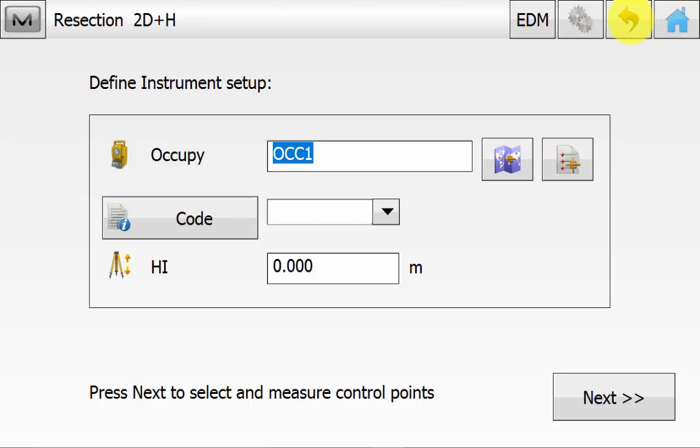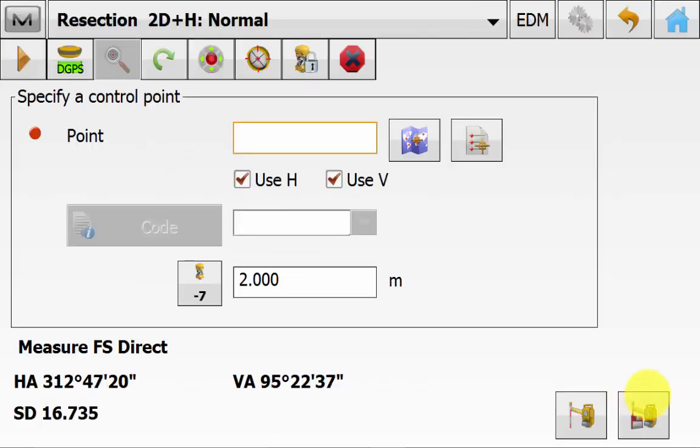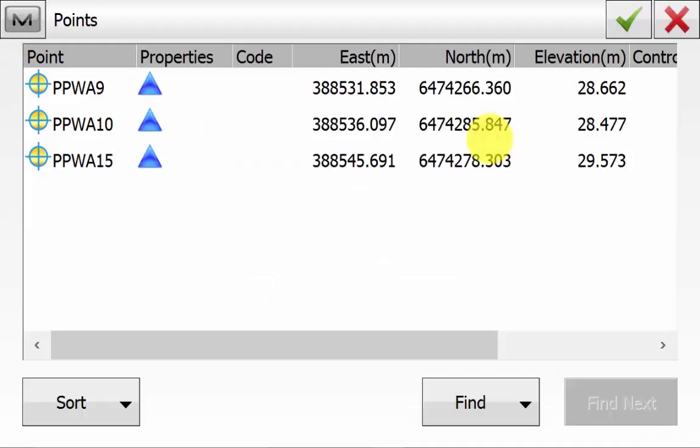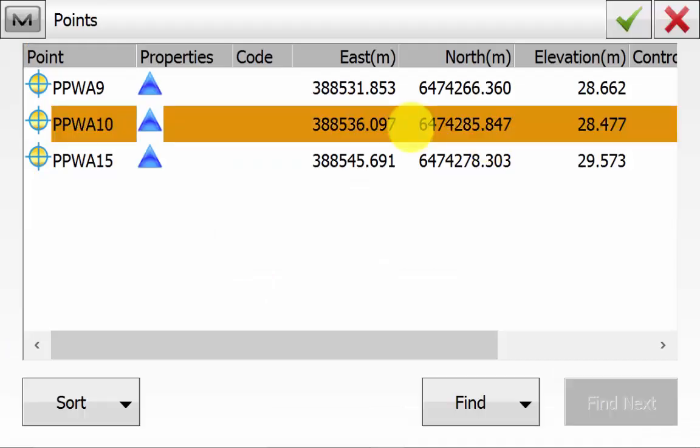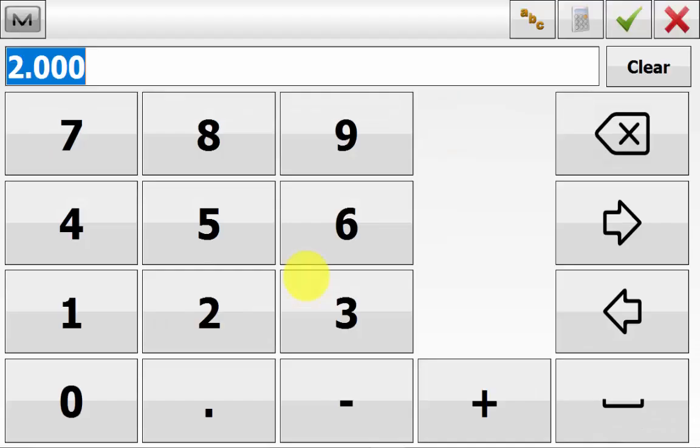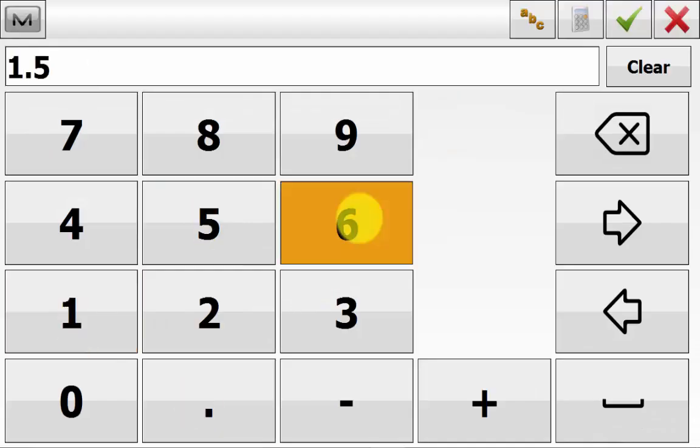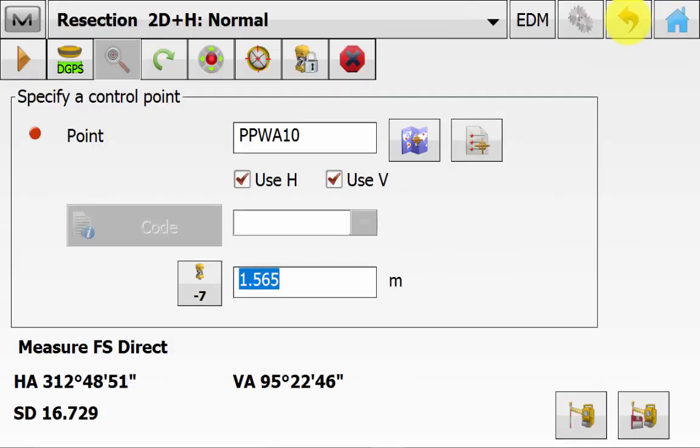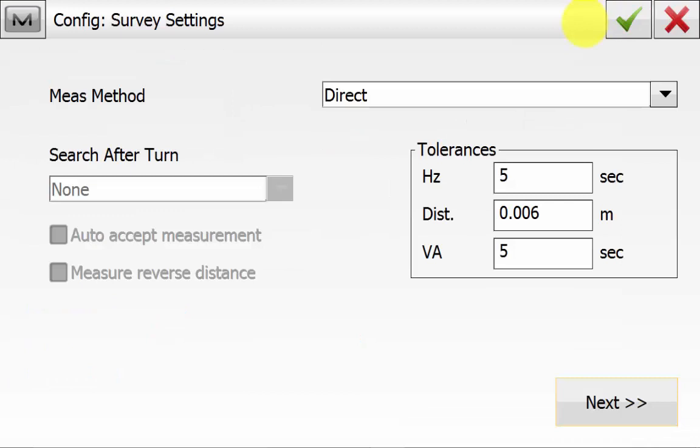Once all the information has been entered just simply hit the next button. Now on the resection screen we can pick our point from the map or the list. And we can use it for the horizontal or vertical. And we can enter in the correct prism pole height. And if you want to change the prism type to be used we can go up into the cog symbols in the top right.